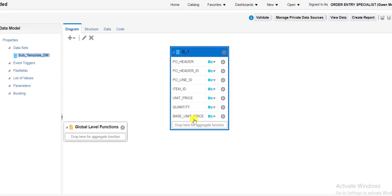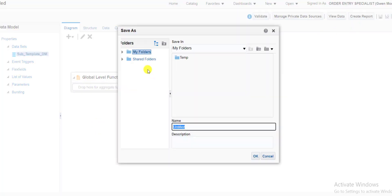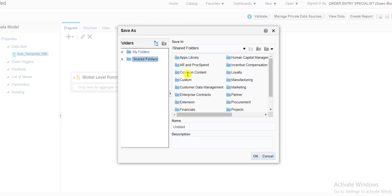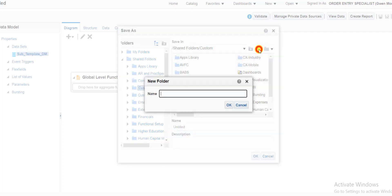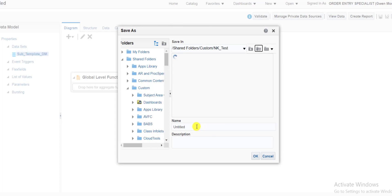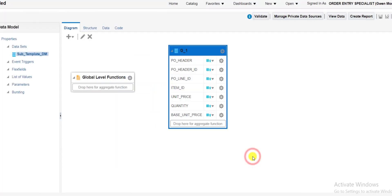This is my group G1, which has the required columns. Now I have to save this data model. In a real-time project we have to save the data model in the Shared folder, then Custom, because this is a custom report. If any specific folder exists you can save there, or you can create another folder. I am creating one folder here called 'NK_test' and saving my data model into this folder with the name 'subtemplate_DM'. I copy this name into the description section also and click OK. My data model is now saved.